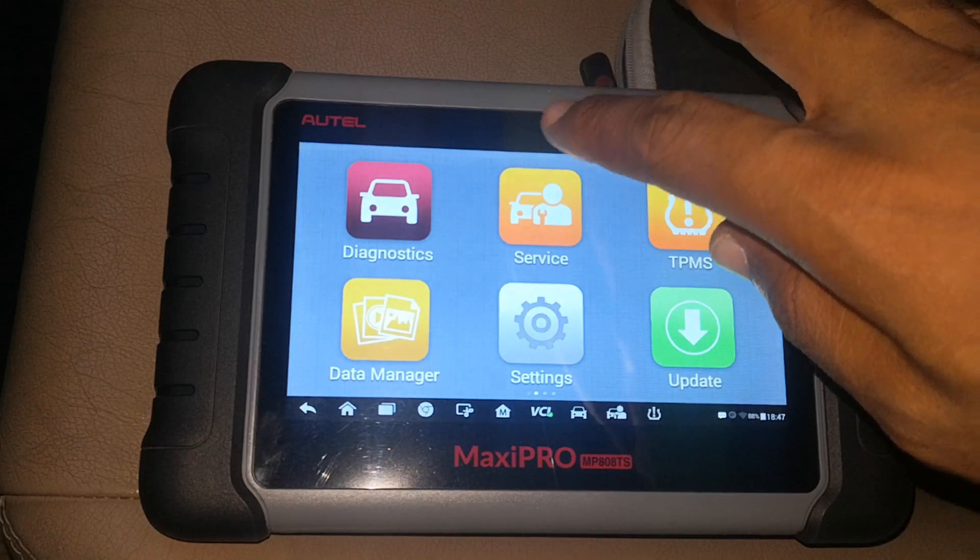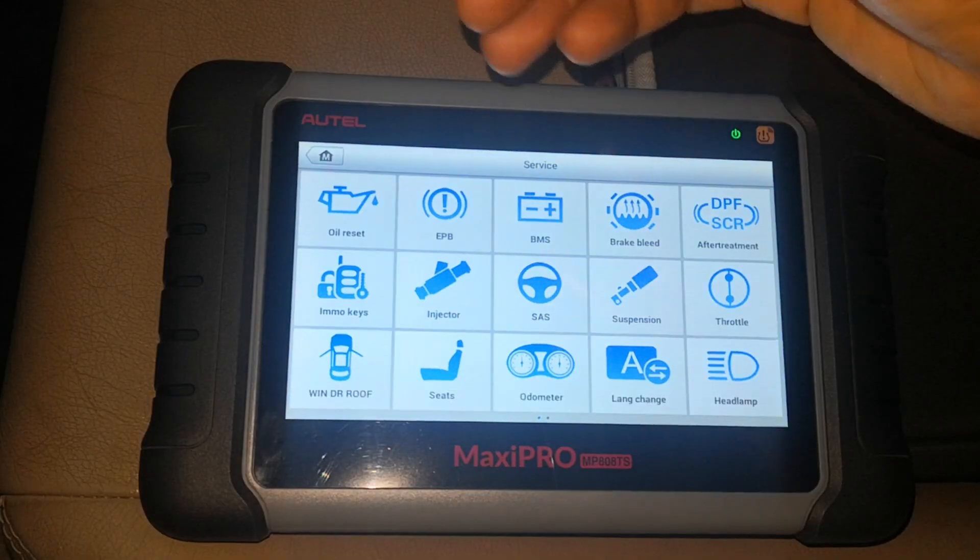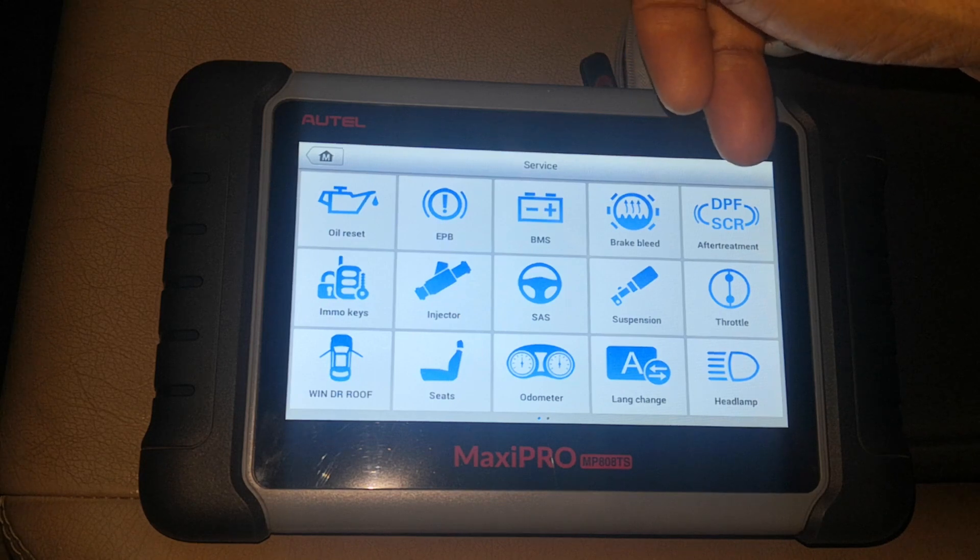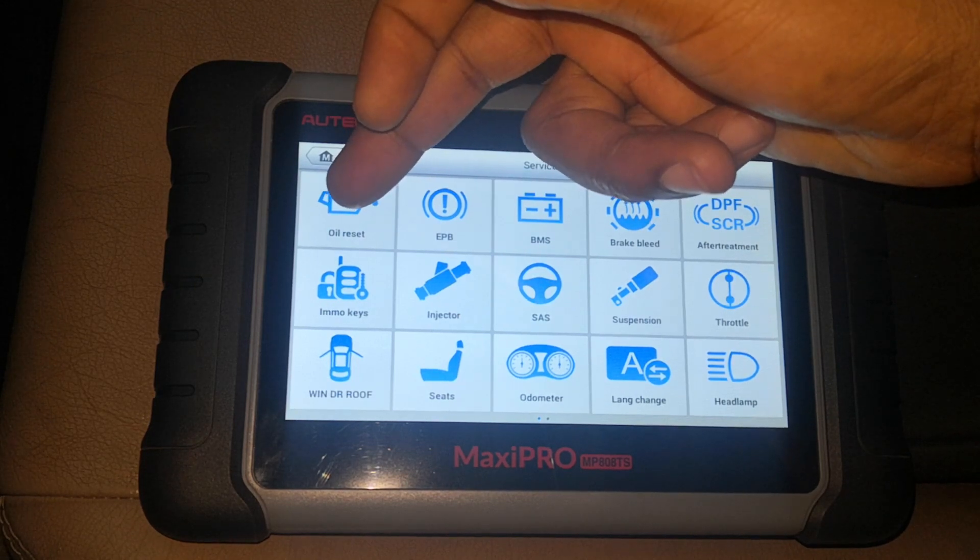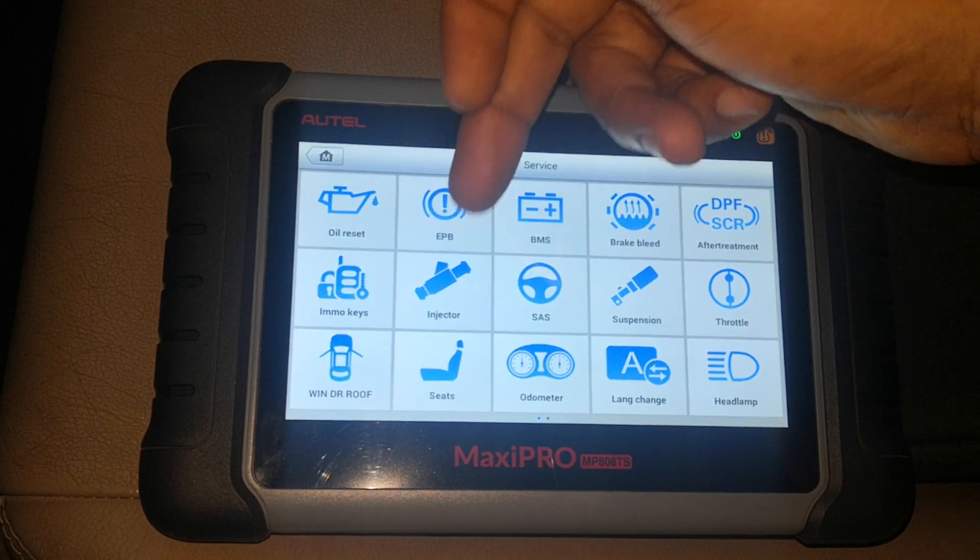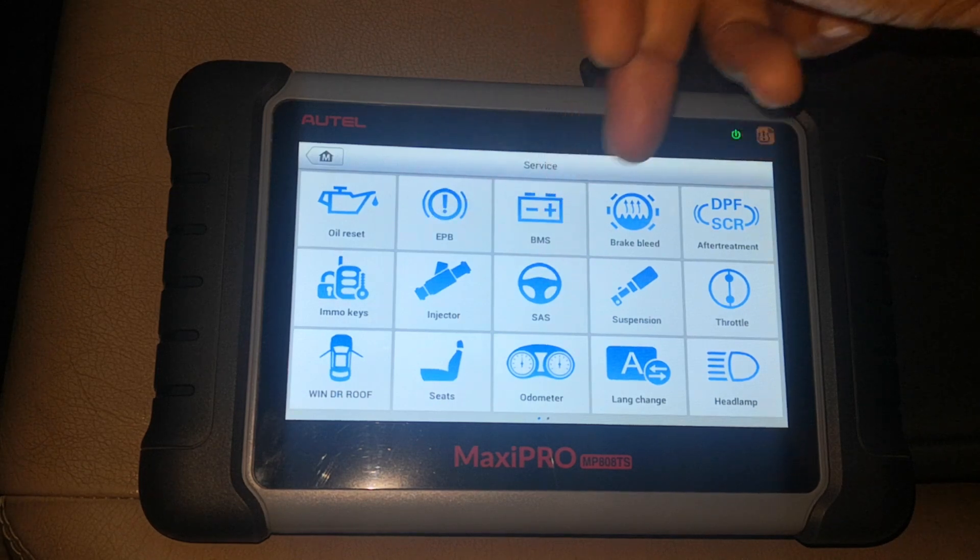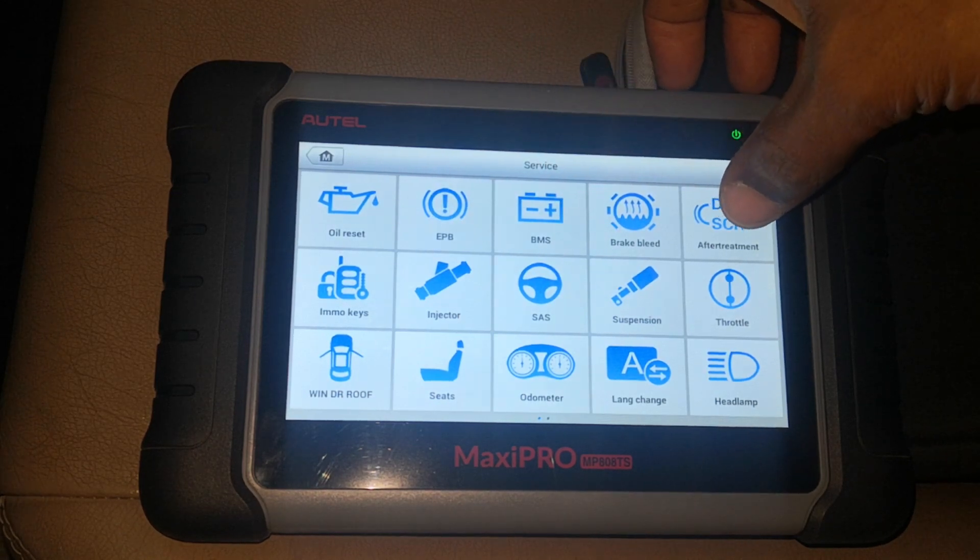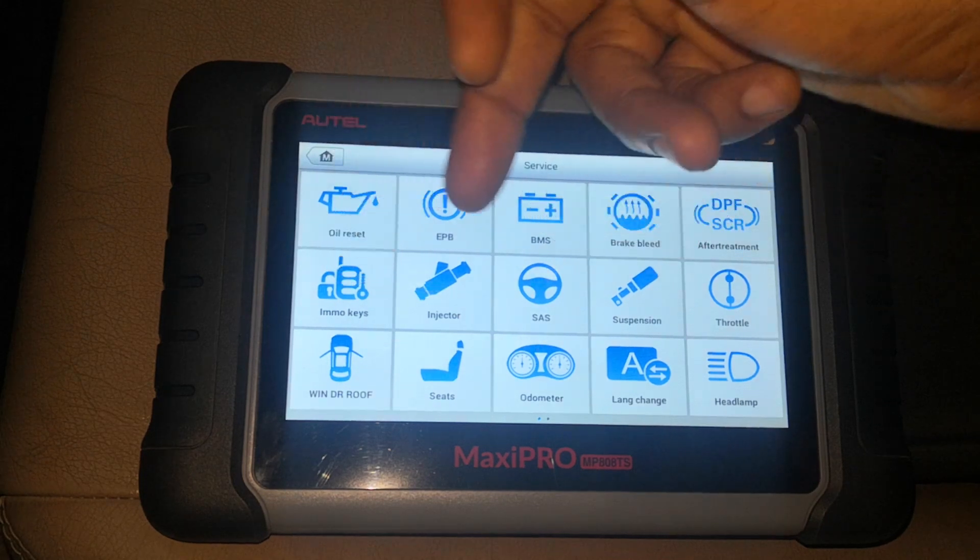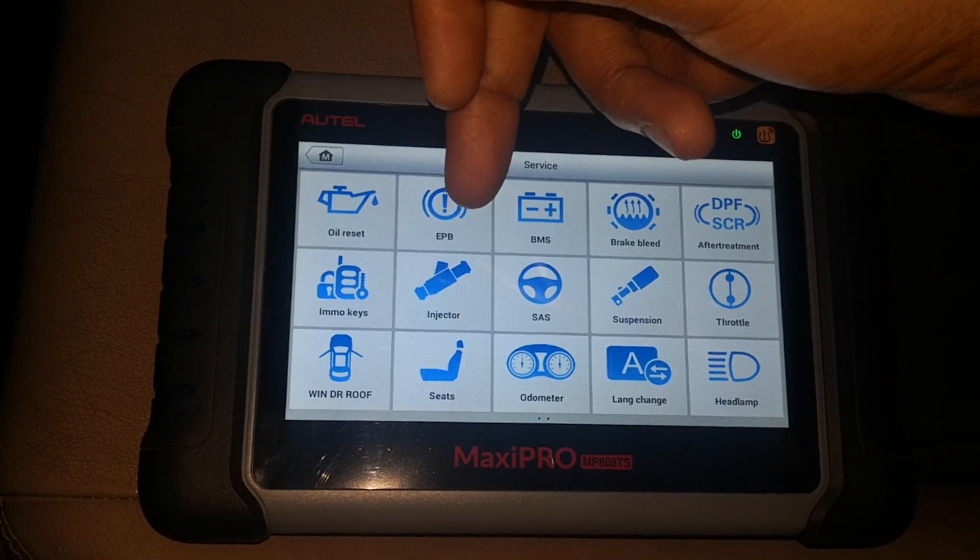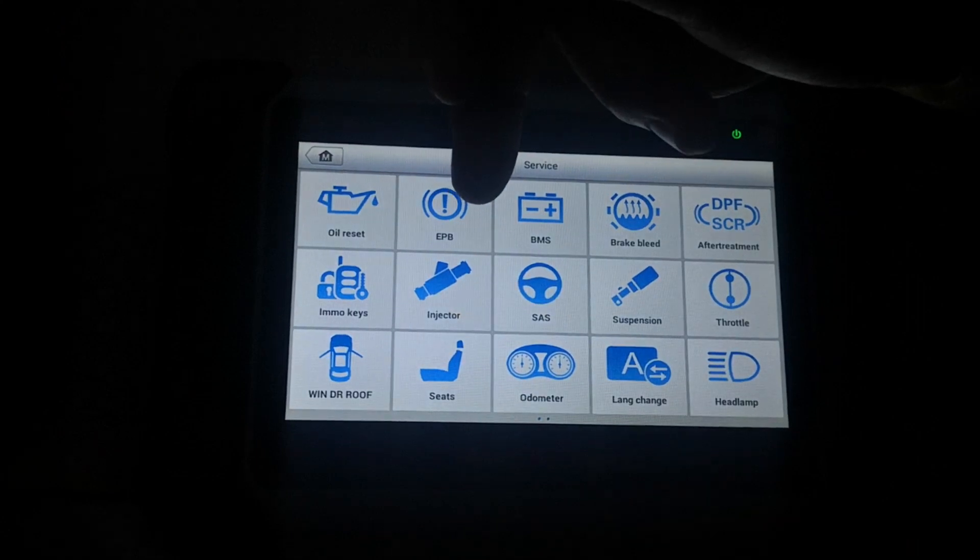Just to quickly review the service menu, this is essentially where you run a lot of service functions on the vehicle. For example, if you want to reset the oil light, adjust the electronic parking brake, you do it from here. Battery management system, brake bleeding, diesel particulate filter, program keys. I'm going to turn off the lights just so it's a bit clearer.